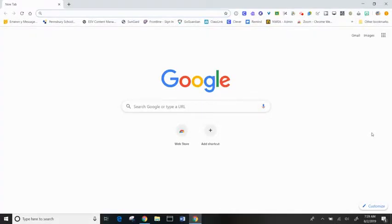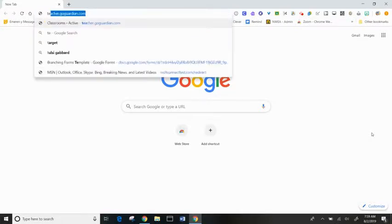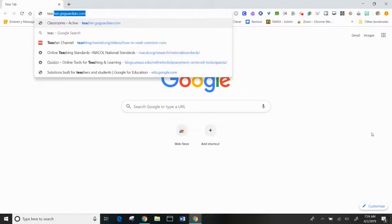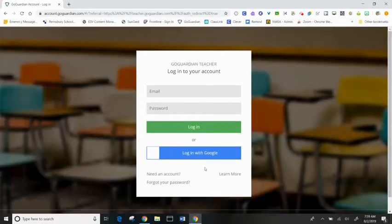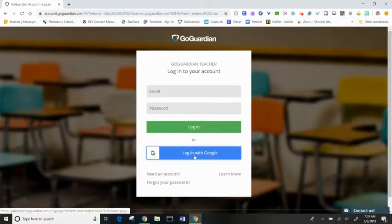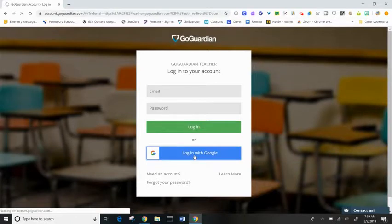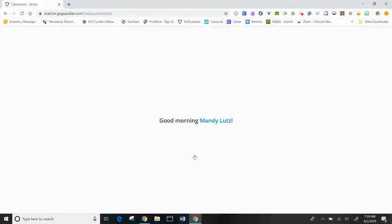You can access GoGuardian either through your Chrome web browser or through a Clever Tile. To access through the Chrome web browser, type teacher.goguardian.com and it will bring you to the login screen. Just click login with Google and it launches GoGuardian for you.